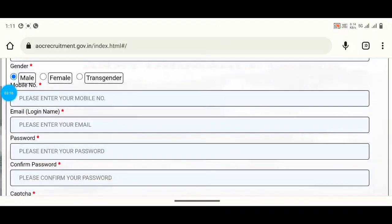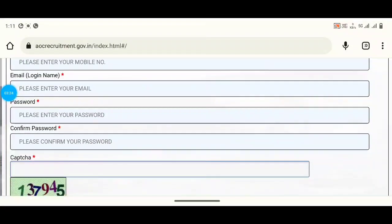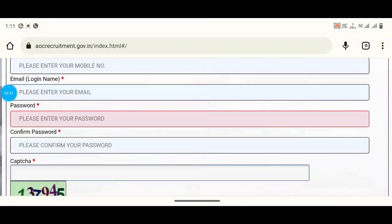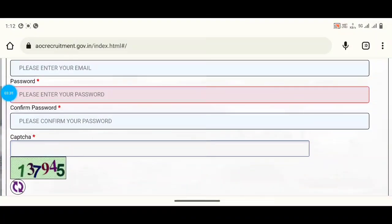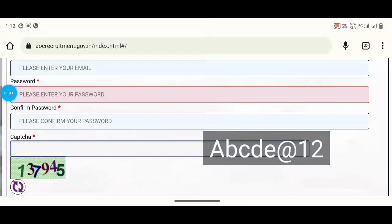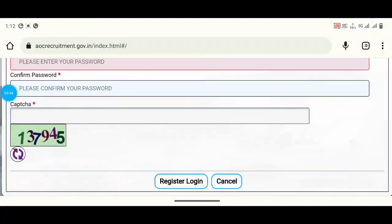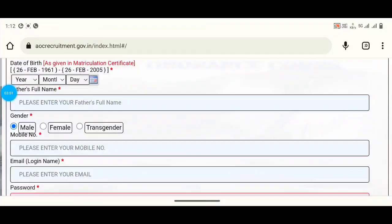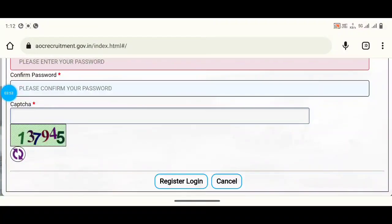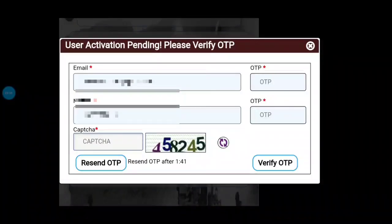Enter your email address and attempt to set your password. You have about 10 to 15 seconds. Confirm your password. Then click on the register button. If you want to fill the details, please click on register.